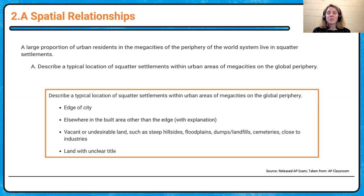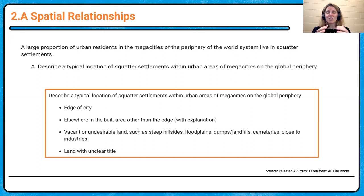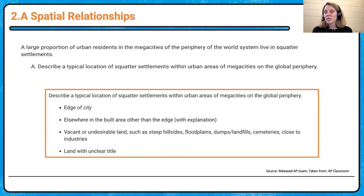For describing squatter settlements, did you talk about proximity to the edge of the city? There's some variation — within the Latin American model we see them more on the outskirts, while in South Asia they can be more integrated within the city, depending on how and when cities developed. A lot of it has to do with transportation. Squatter settlements are typically on vacant or undesirable land, or land where there's not a clear title. That's how we would describe the typical location.